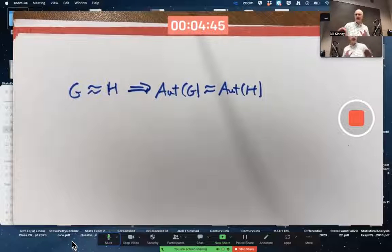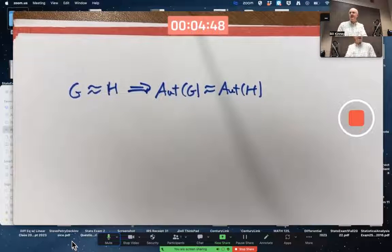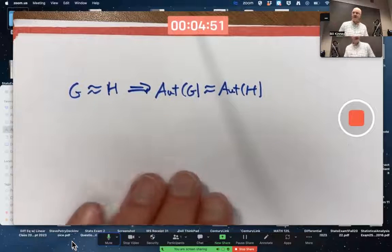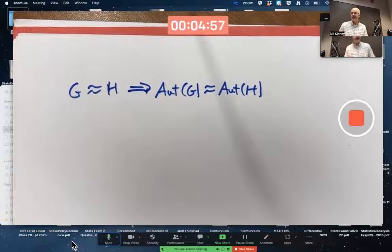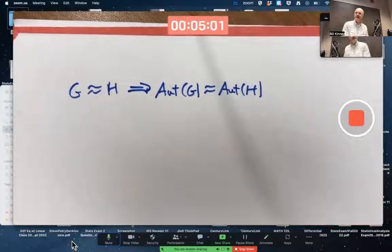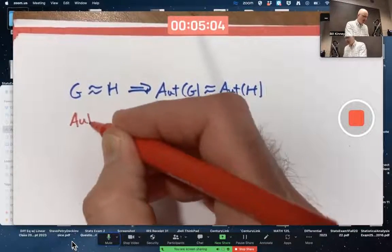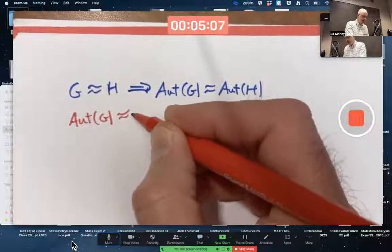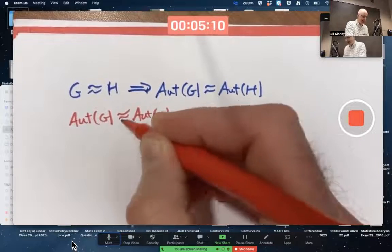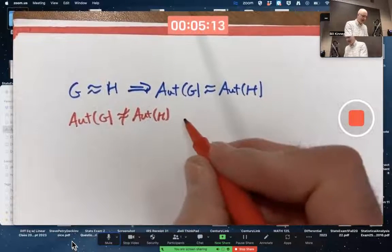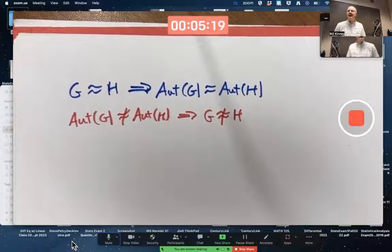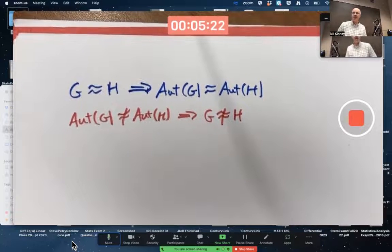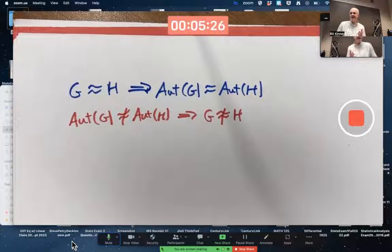As a reminder before proving this: if you have a true implication, its contrapositive is also true — you switch the statements and negate them. So if you know that the group of automorphisms of G and H are not isomorphic, that would imply G and H themselves are not isomorphic.